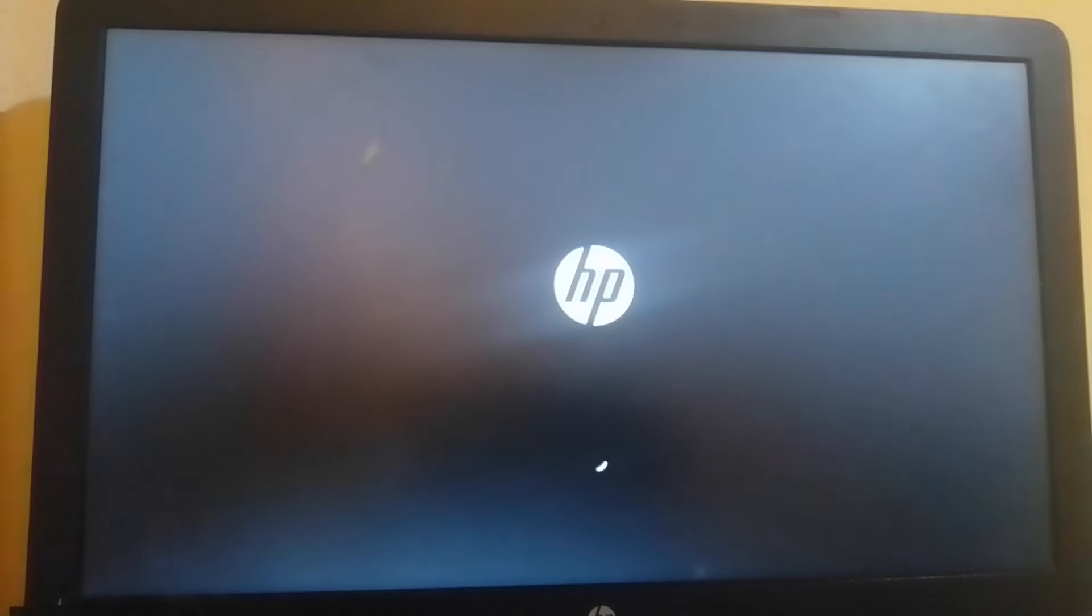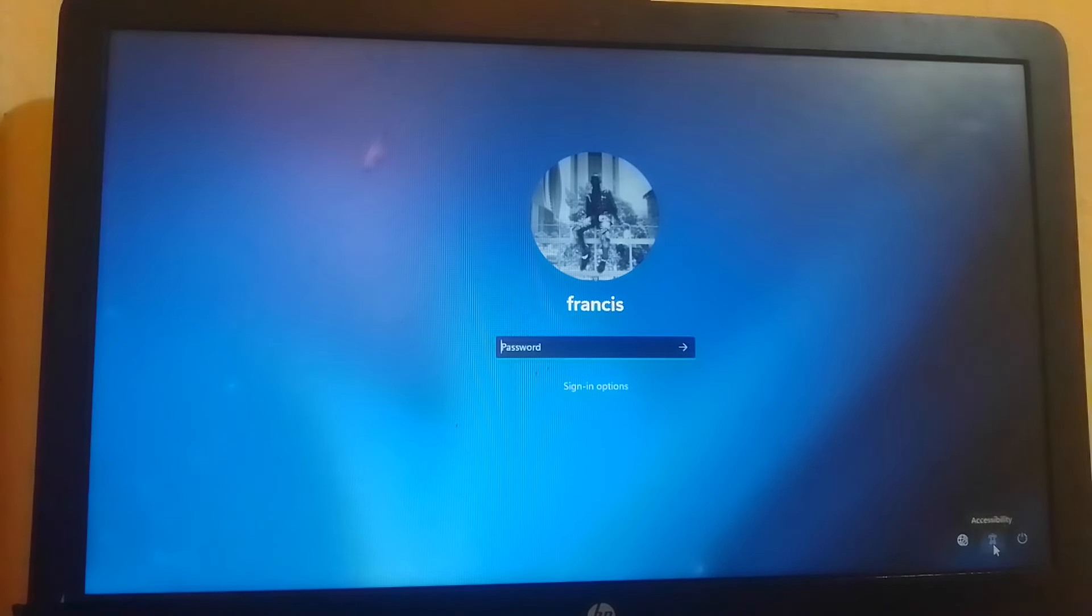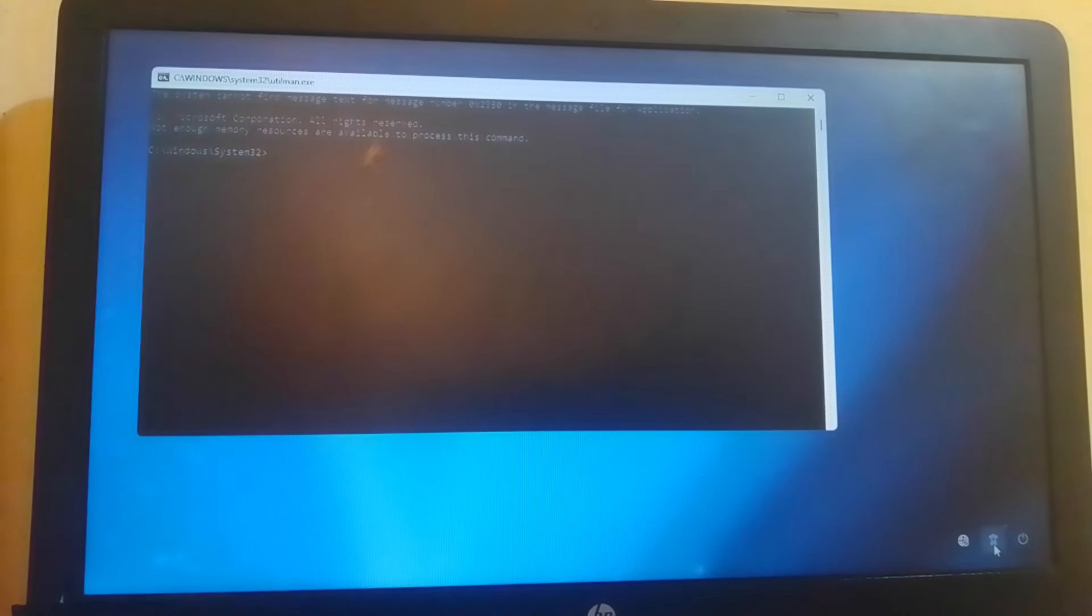Then on login page, I'm going to hit that accessibility button and it will open for me a command prompt in this case.